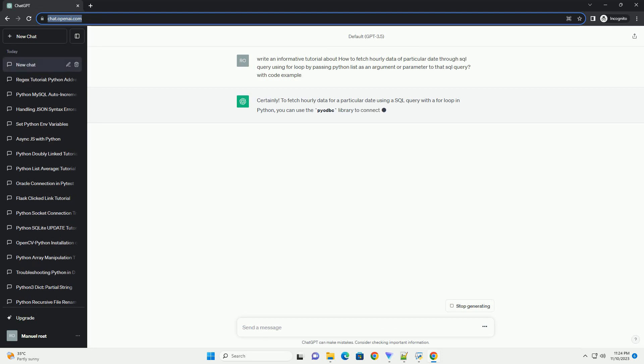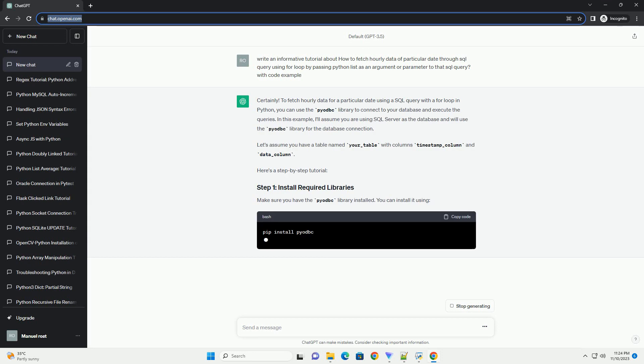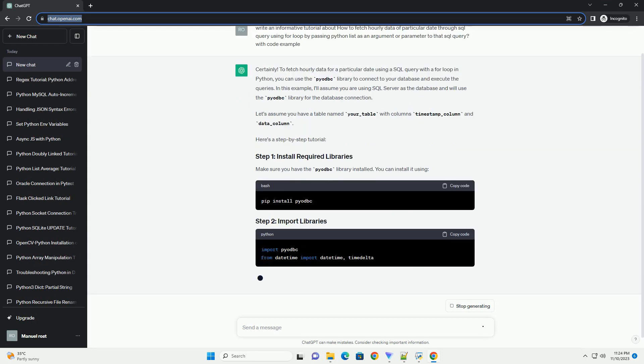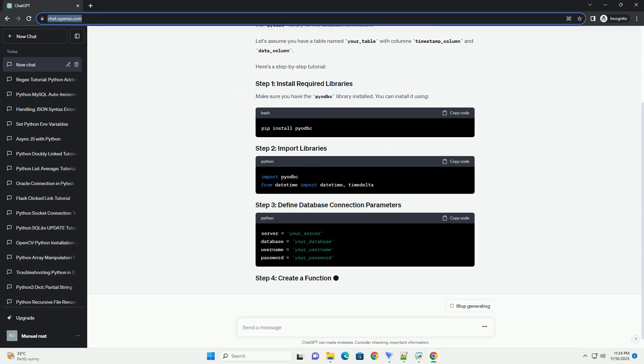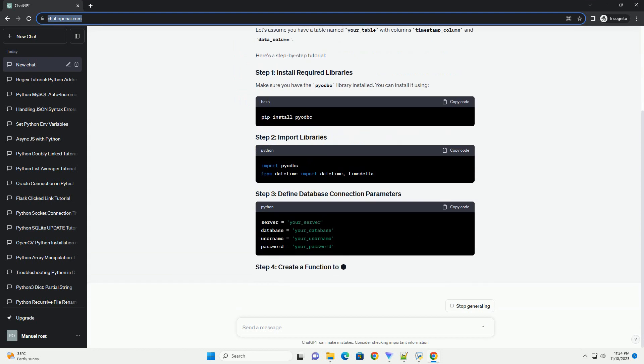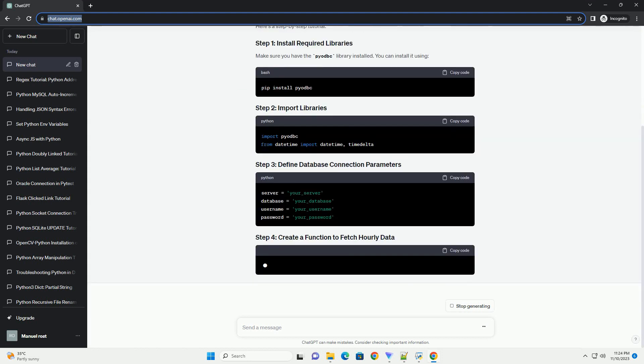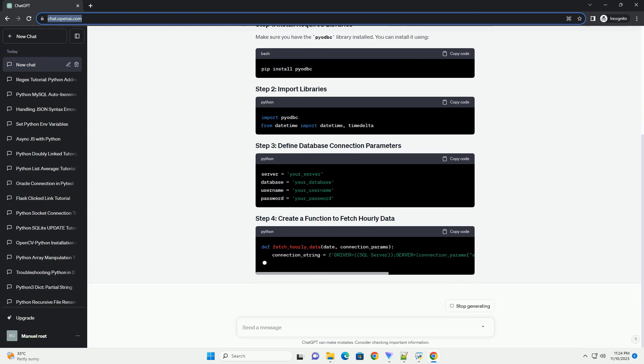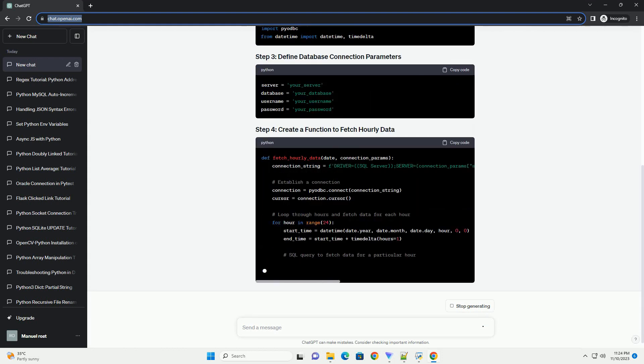For this example, I'll assume you are using a relational database like MySQL and the MySQL Connector Python library for Python. Make sure you have the MySQL Connector Python package installed. You can install it using the following command.